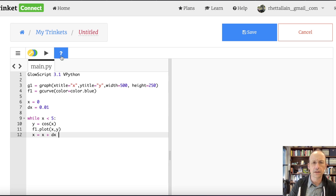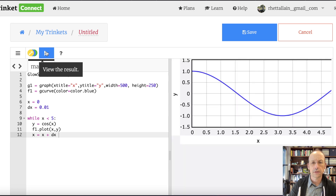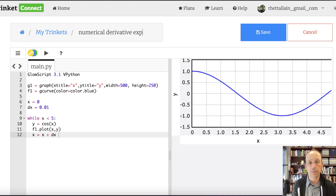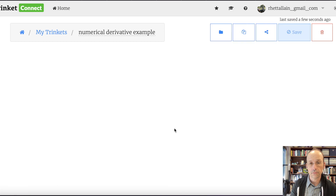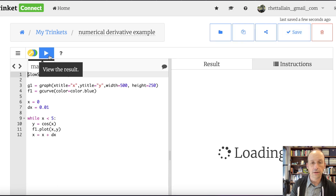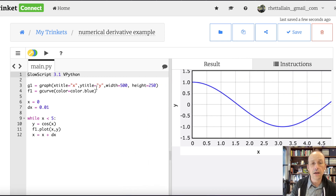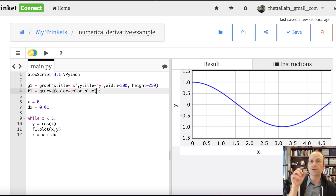Let's run it and see what happens. There you go — that's a nice graph. Everything looks fine. Now I need to make another graph so I can plot the derivative, and then I'll show you how to save that data so you can reuse it. So I'm going to say f2 equals gcurve.